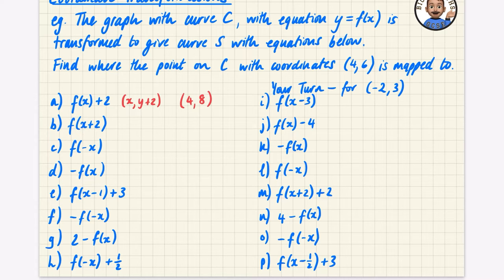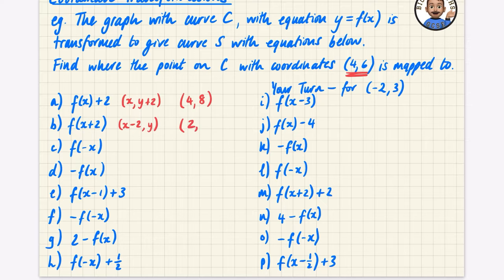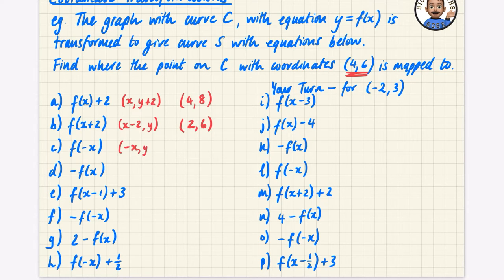For f(x + 2), the x + 2 actually takes the x coordinate and you subtract 2 from it, while the y coordinate stays the same — so (4, 6) becomes (2, 6). For f(-x), if you have the general coordinate (x, y) you just negate the x and keep the y the same, so instead of (4, 6) it becomes (-4, 6).